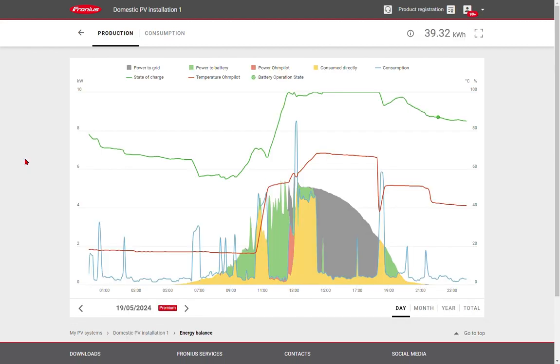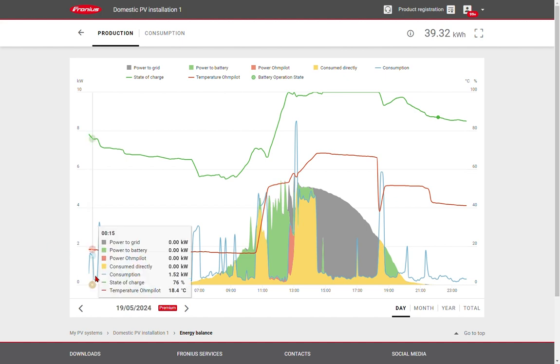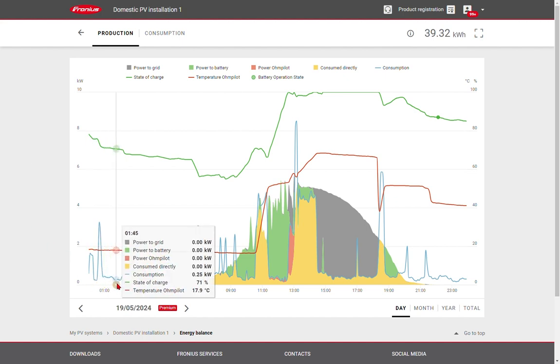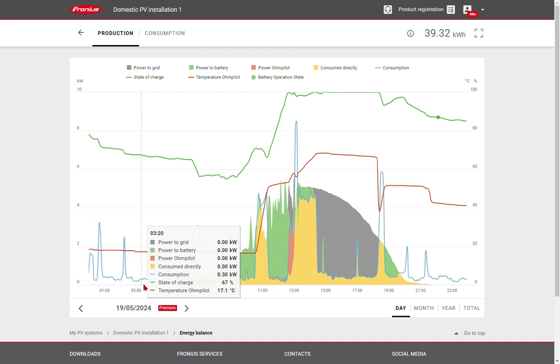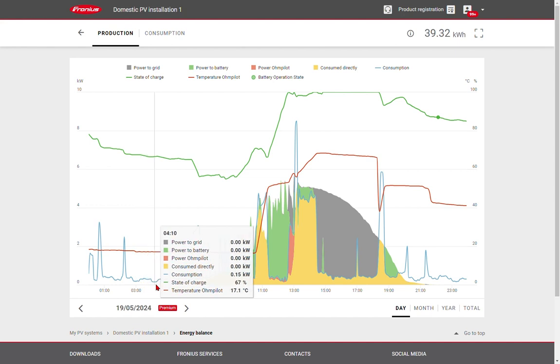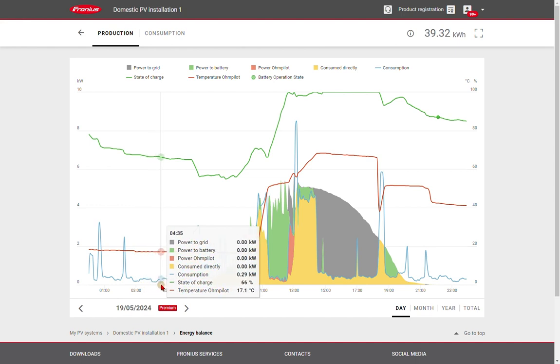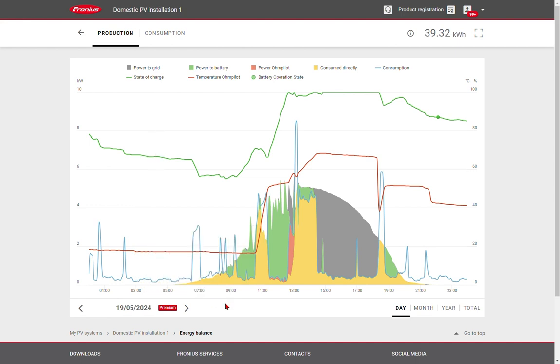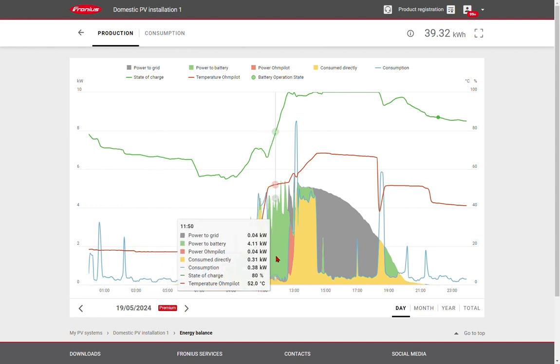On the energy balance page, we can view detailed information about how the site uses energy. The blue line shows the power consumed on site. This could be from the grid, from the solar, from the battery,